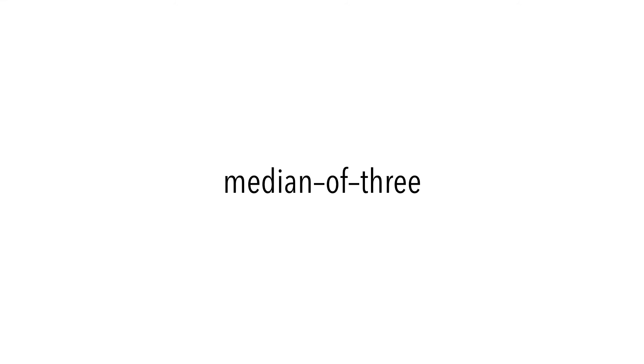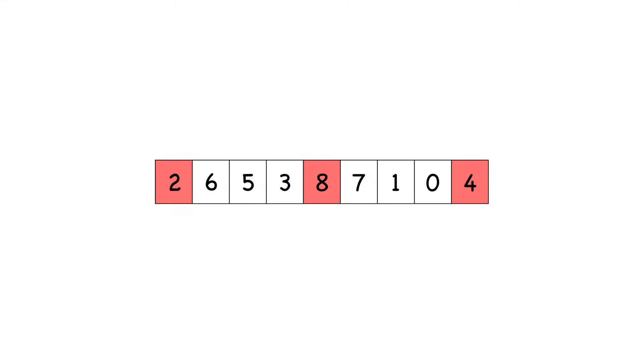One popular method is called median of three. In this method we look at the first, middle, and last elements of the array. We sort them properly and choose the middle item as our pivot. We're making the guess that the middle of these three items could be close to the median of the entire array, and as you can see it's not too far off.